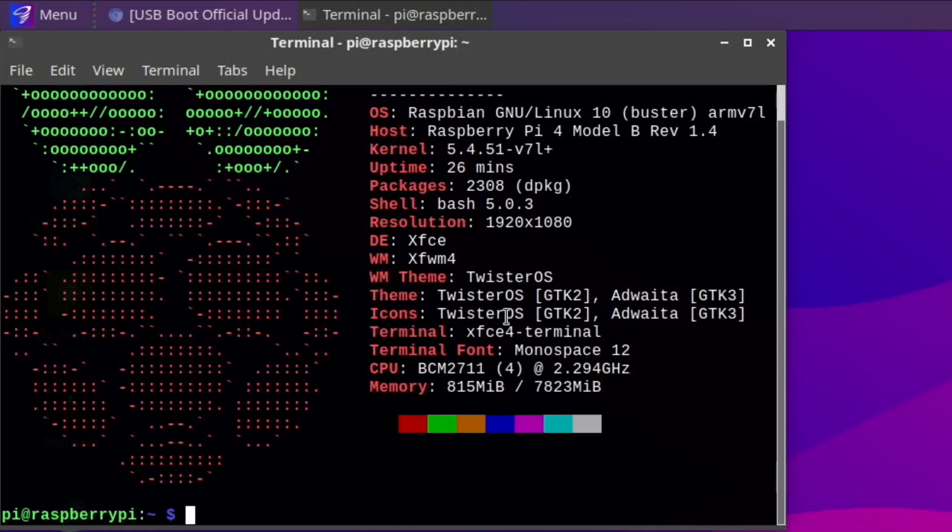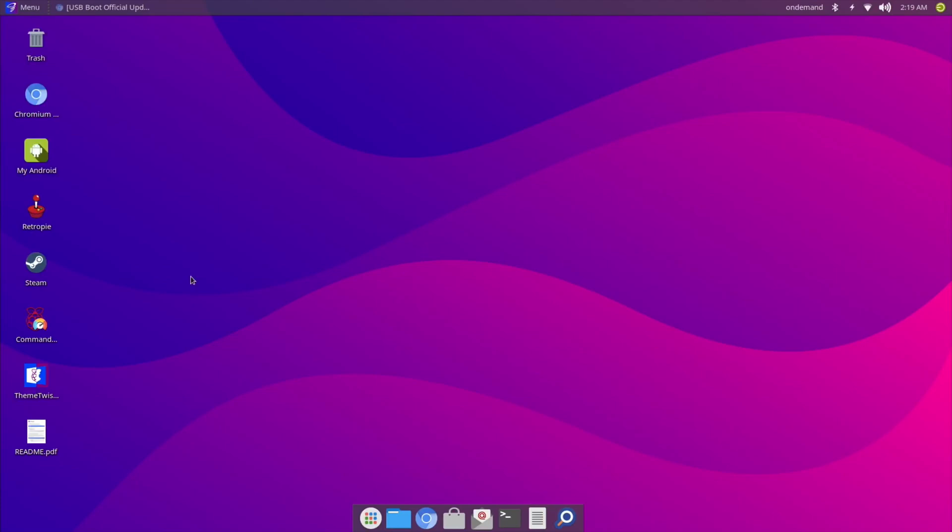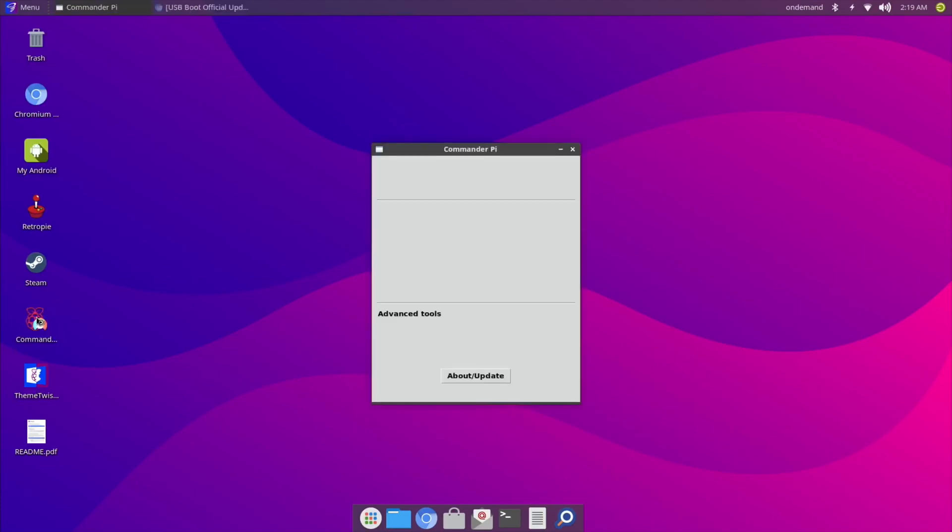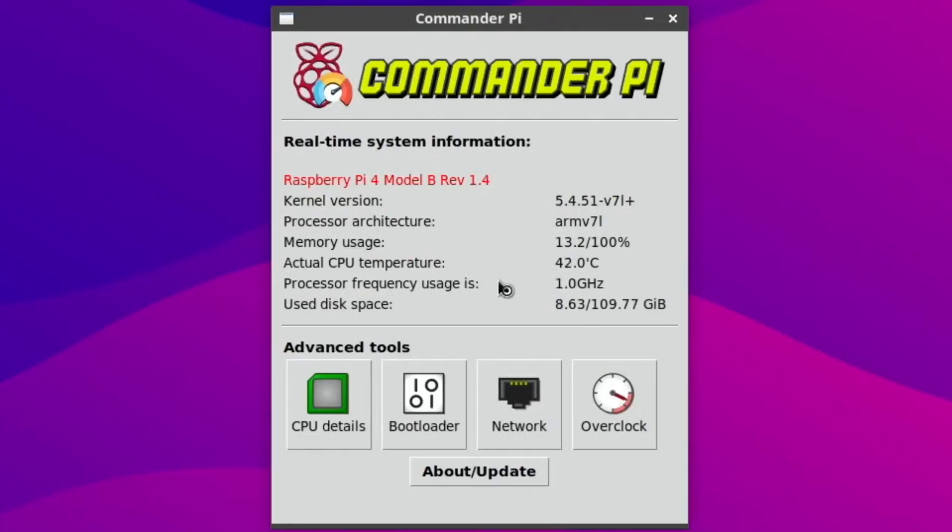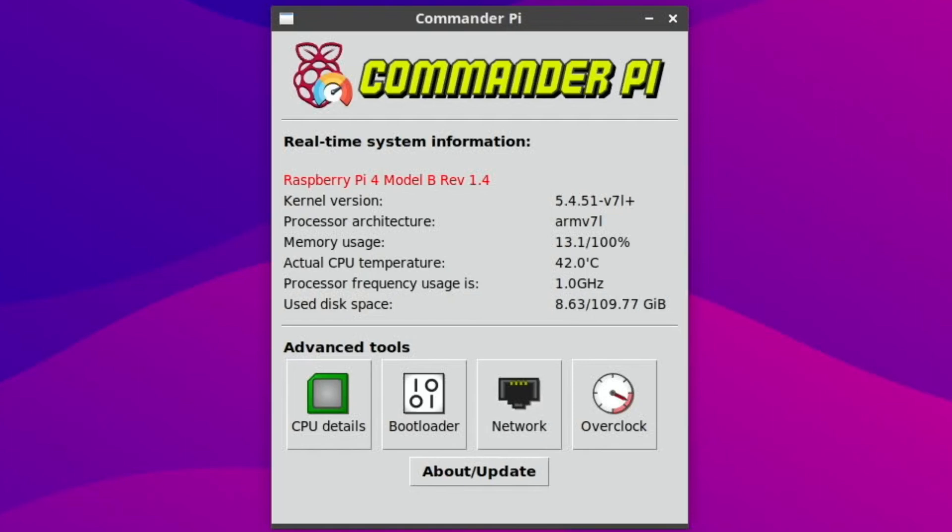26 minutes it's been running YouTube videos while I've been editing the first part of the video, and this is my 8 gig Pi as you can see. So let's have a look at the temperature in Commander Pi. 40, 42 degrees. I think I got it up to 50 yesterday, I was running loads of things and doing all sorts.